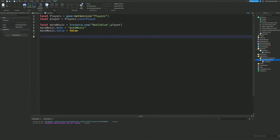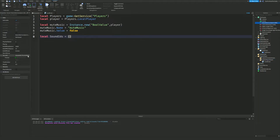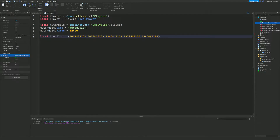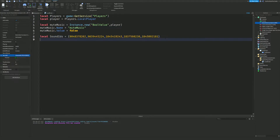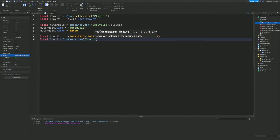Next, we create a table called soundIds with the curly brackets and paste in all your sound IDs. To find a sound ID, go to the audio assets in the Toolbox — you'll see the ID number in the Sound ID field. Copy those numbers and add them to this table. Then we do: local sound = Instance.new('Sound').